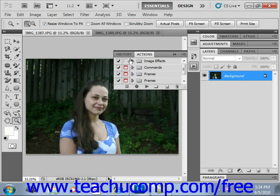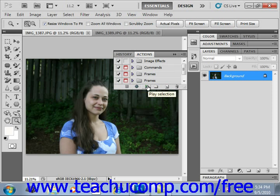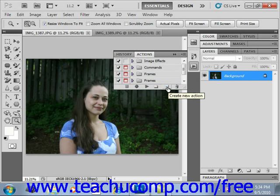When you create a new action, any commands that you use or tools you select and use are added to the action until you stop recording. To create a new action, open a file — we have two open here — and then click the Create New Action button in the Actions panel. You'll see a series of buttons at the bottom: Begin Recording, Play Selection, Create a New Set, Create New Action, and Delete. So we're going to click on Create New Action.